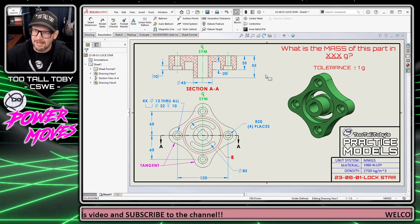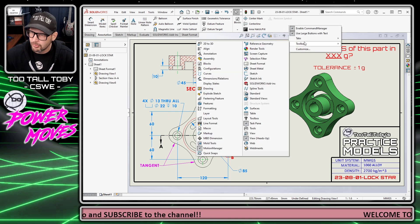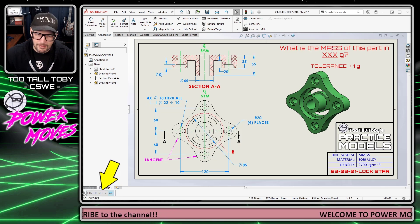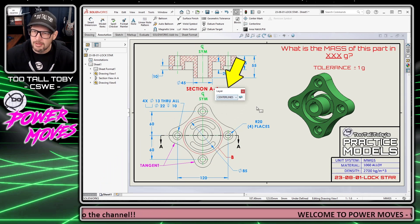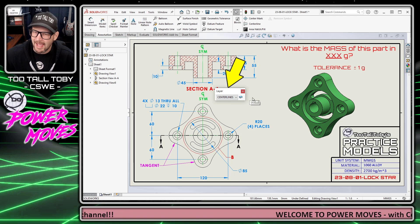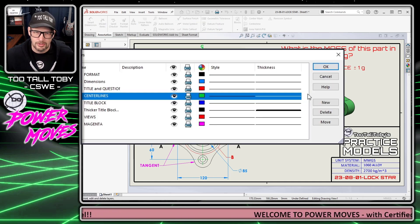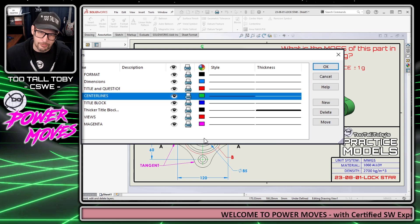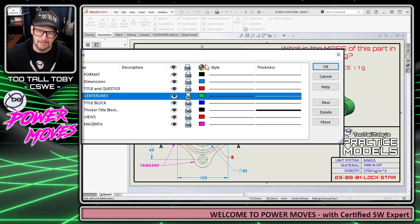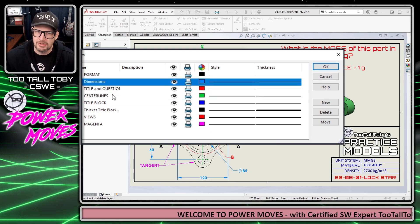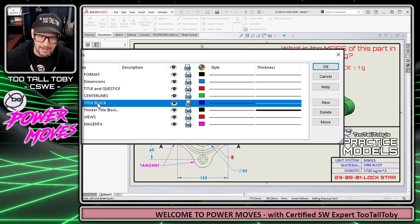To start, I'm going to delete the center mark and bring up a toolbar called Layers. A lot of times we think of layers as a tool used in more traditional 2D CAD systems like AutoCAD or DraftSight, but layers can also be very useful here in SolidWorks.